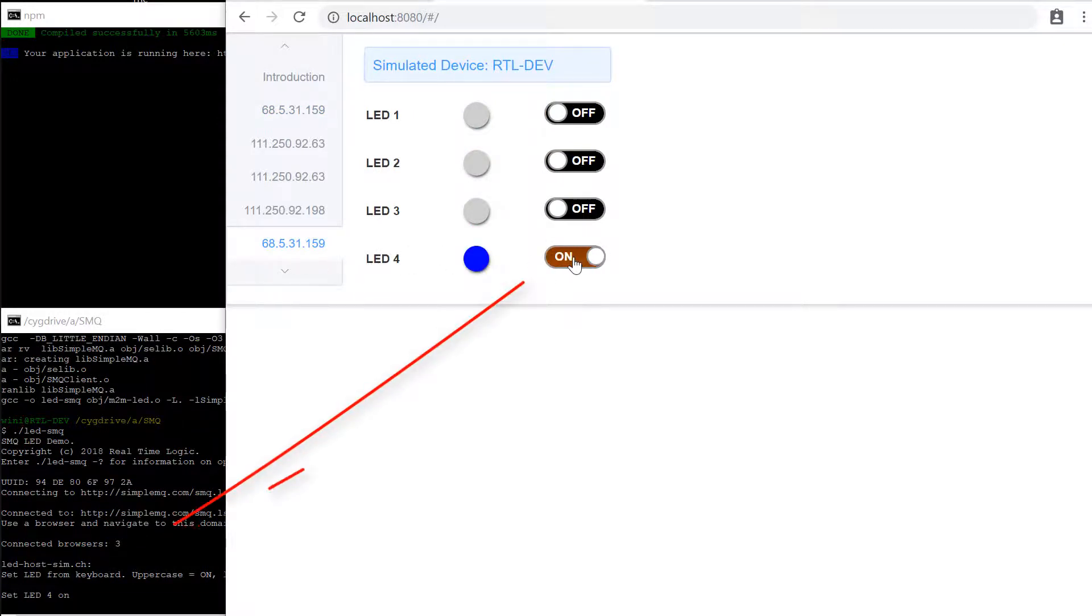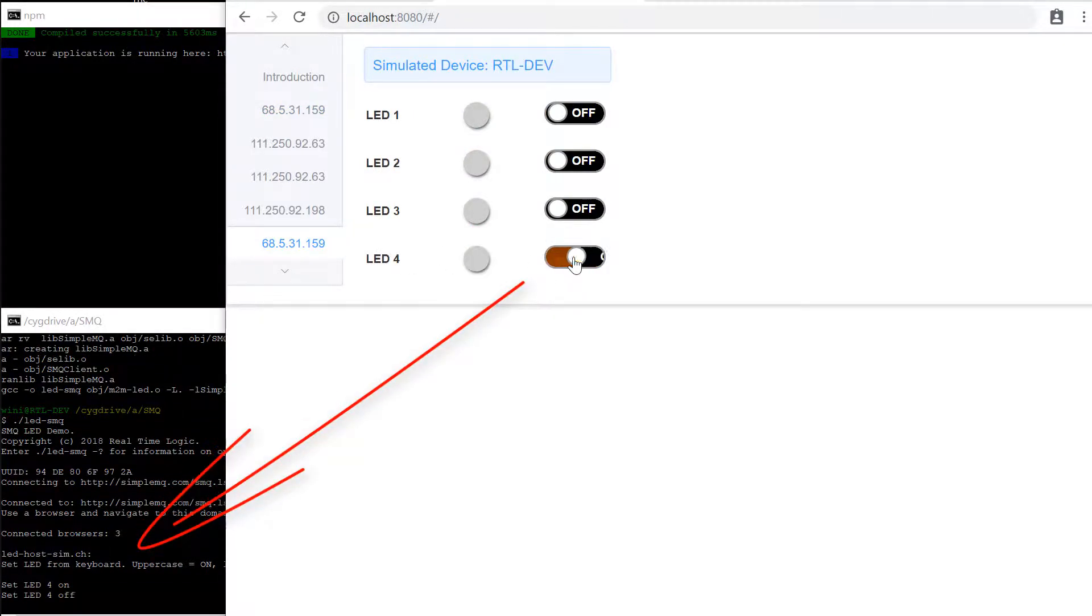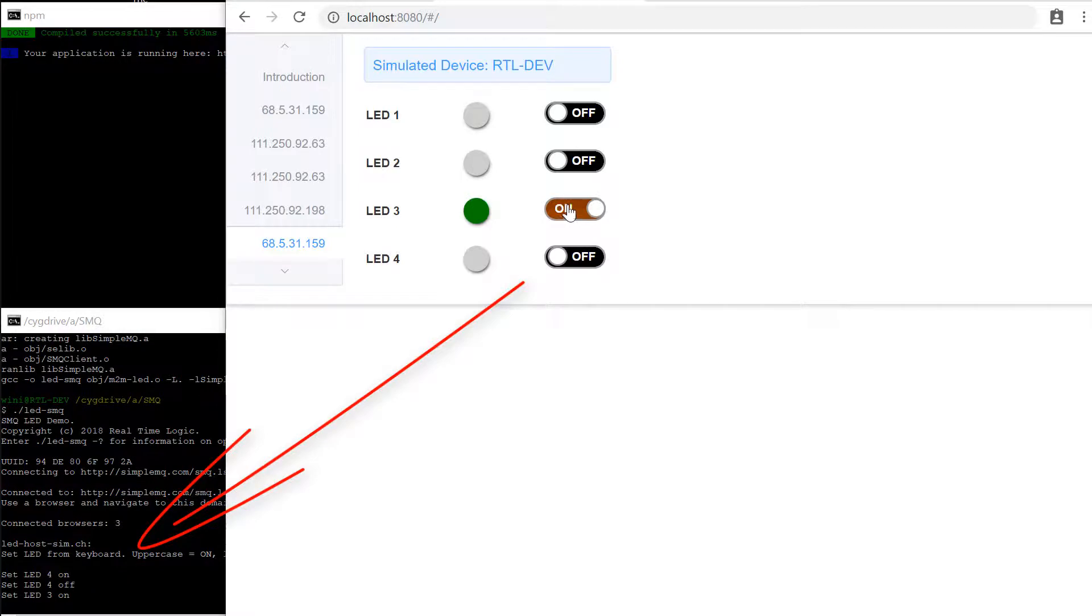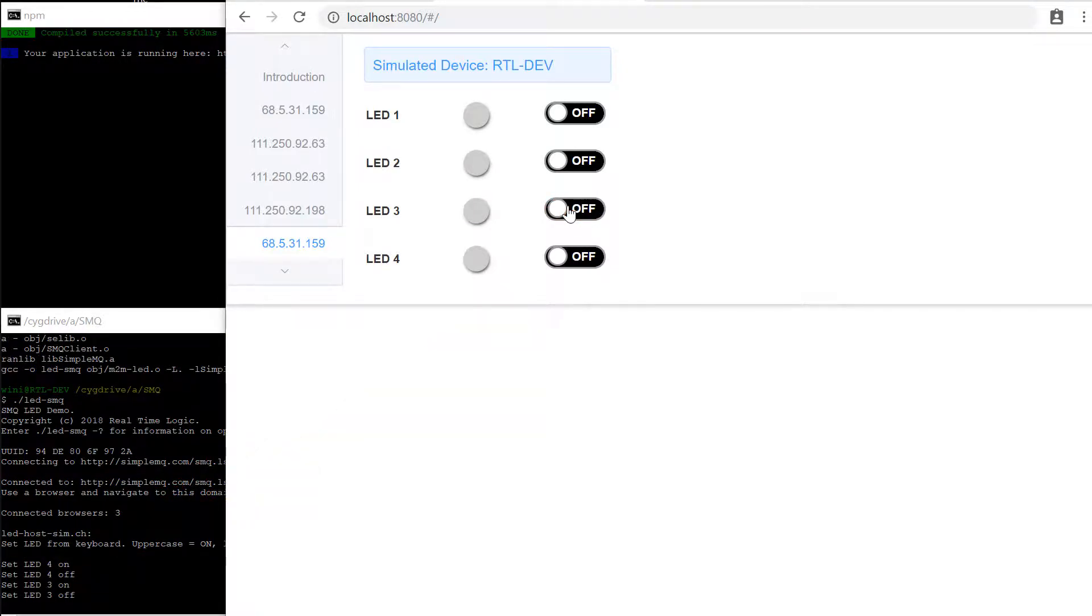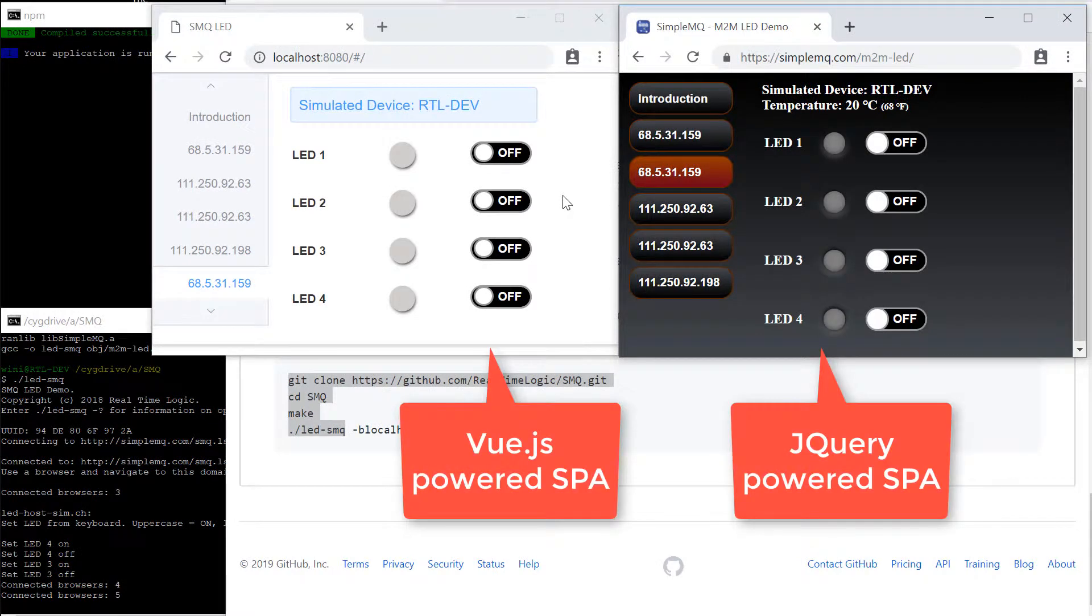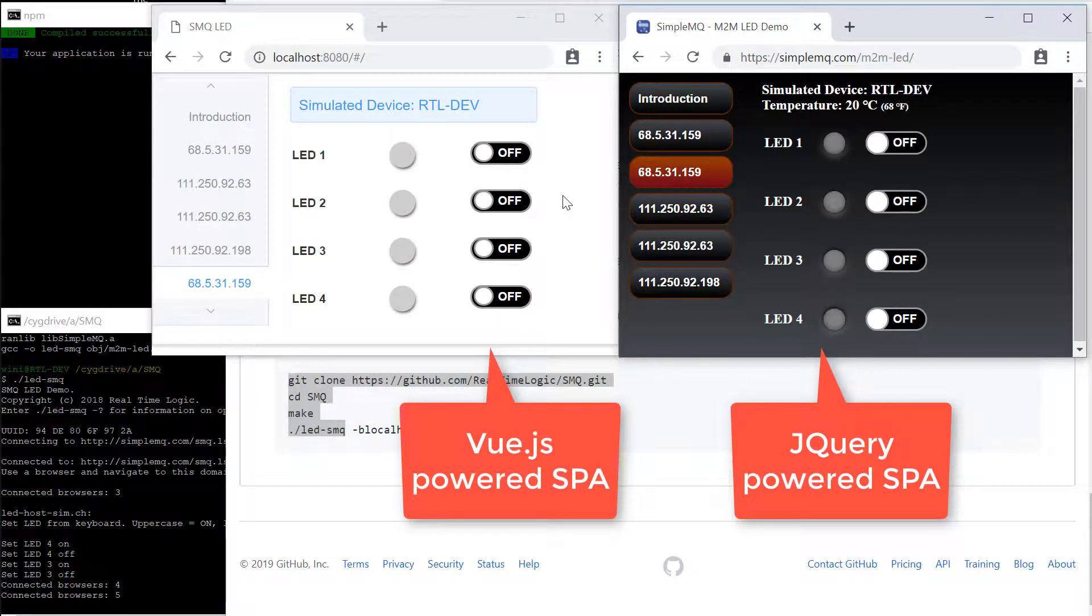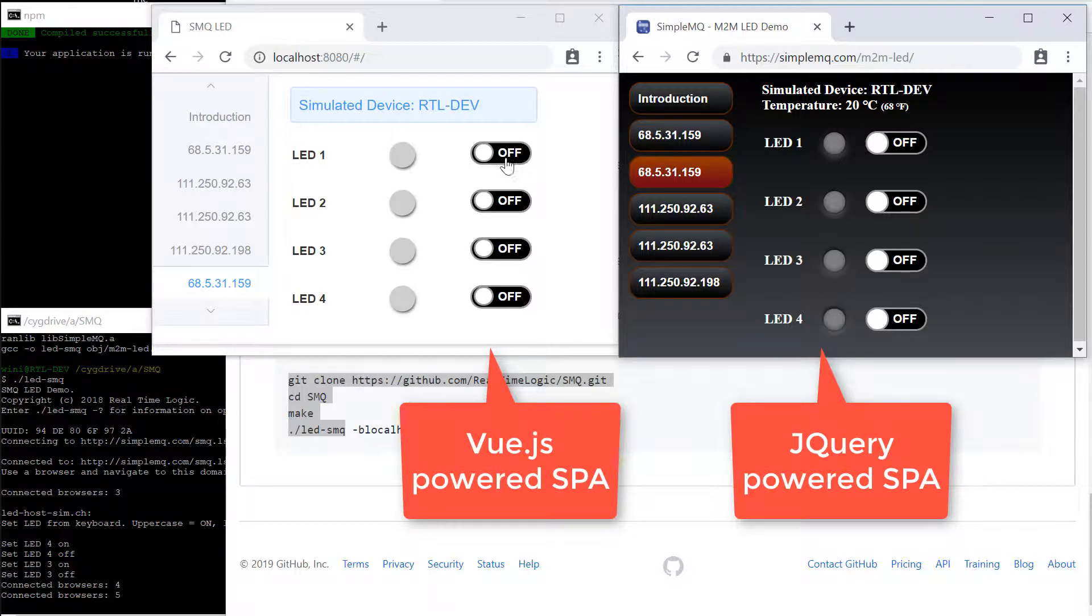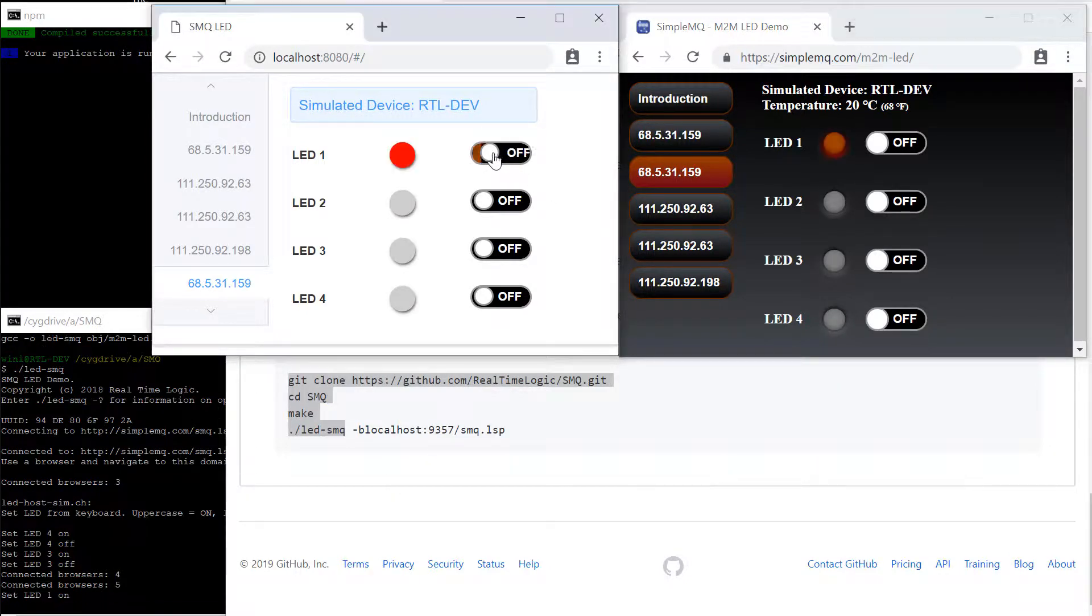The example shows how to control LEDs or light bulbs in a device by using a browser user interface. We also download, compile, and run the SMQLEDC client code just to show how a new device pops up in the Vue.js powered single page application.